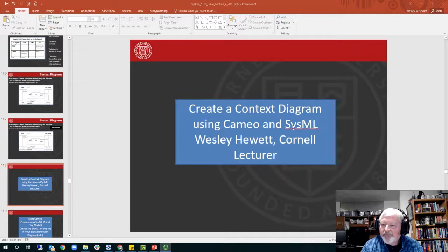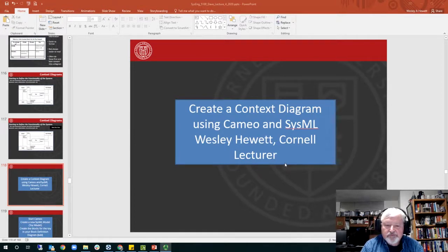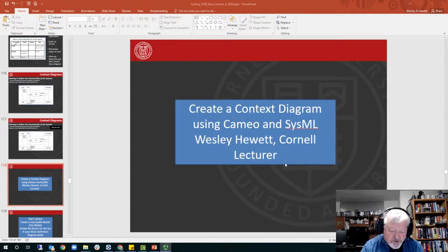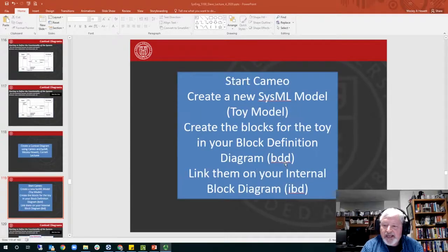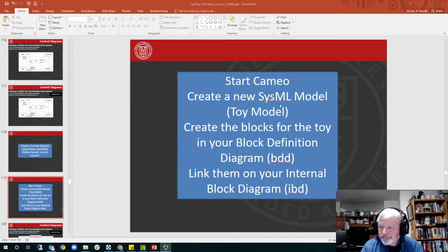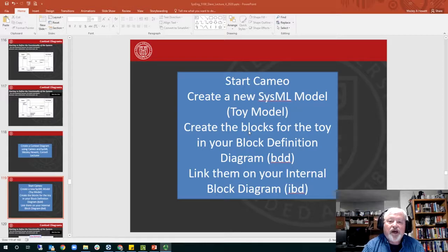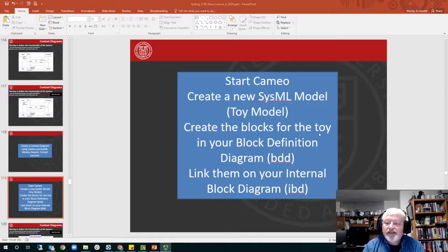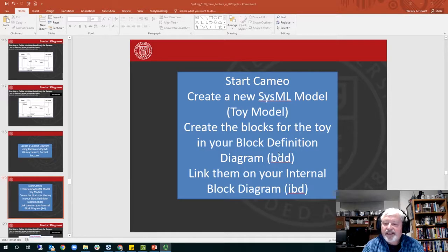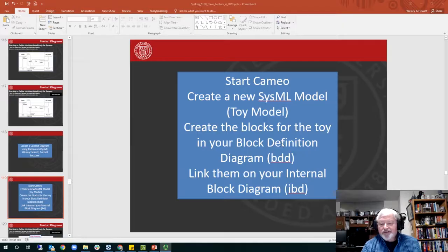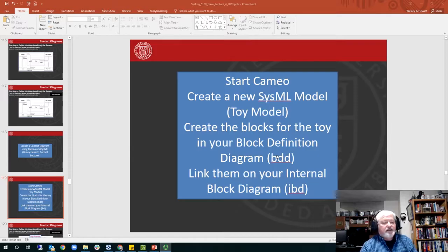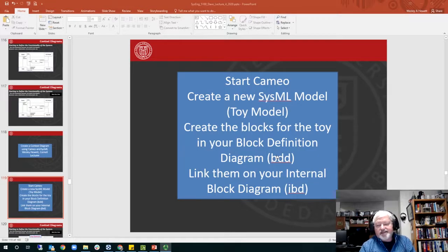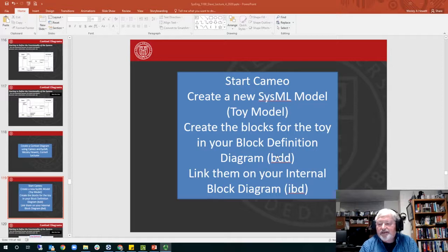So I'll present this in two or three steps. First of all, starting off by creating a SysML model, toy model, and then create the blocks for the toy in the model just like in the context diagram using a BDD or a block definition diagram, and then link those blocks like in the context diagram with verbiage using an IBD internal block diagram.